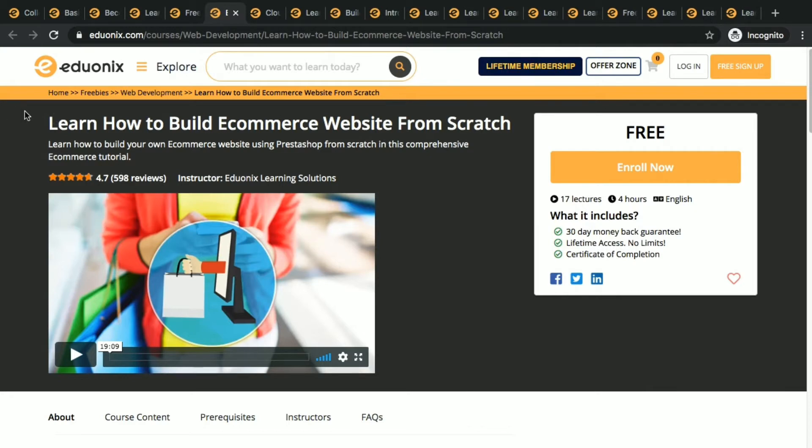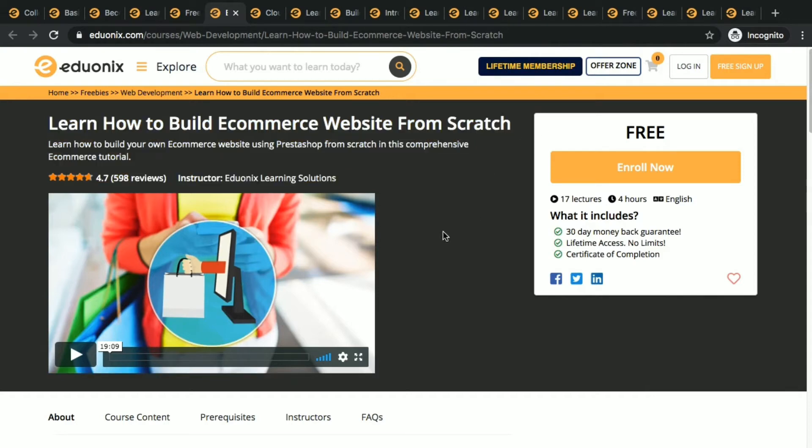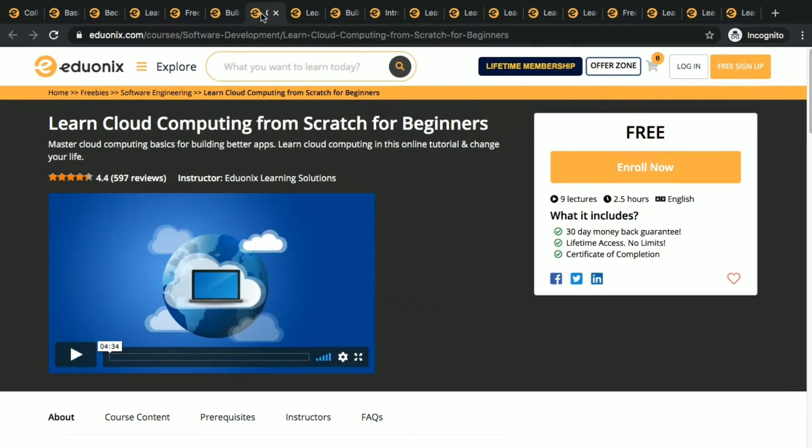You can also build something like that, you can also build something like Amazon, Shopify, Flipkart, a lot of e-commerce websites.